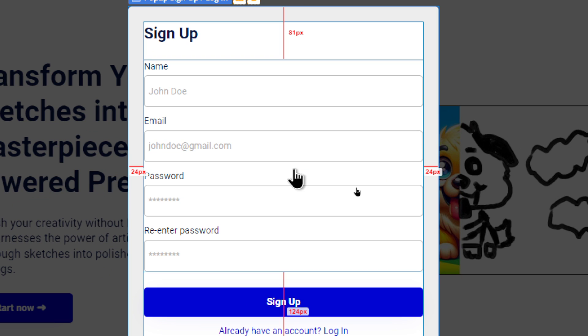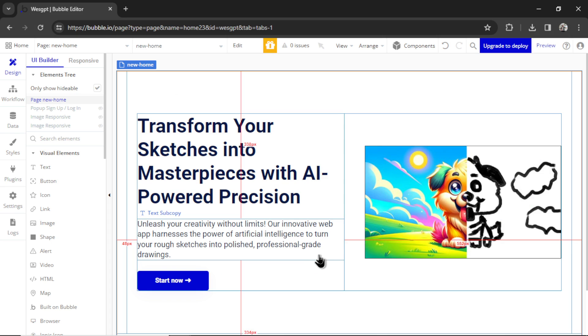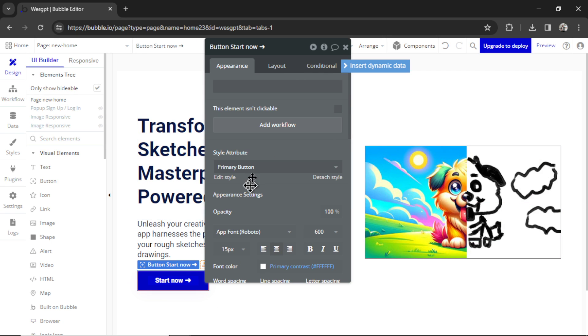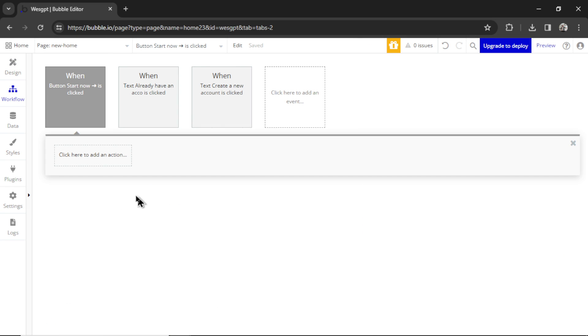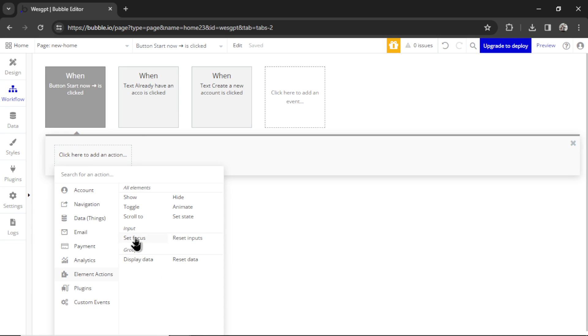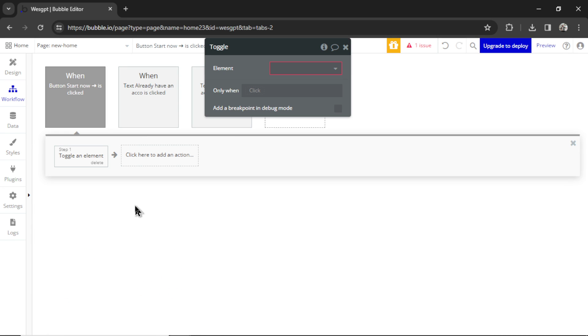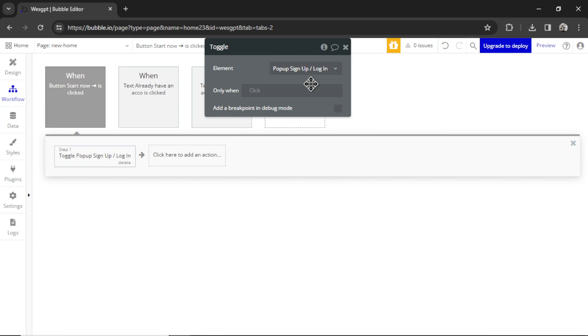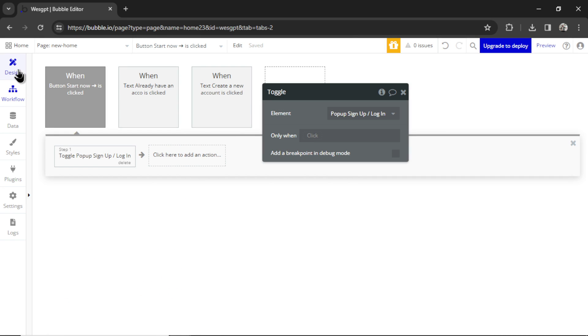They have to input a name, an email address, a password, and then re-enter their password. So I'm going to go to this Start Now button. I'm going to go Add Workflow. And I'm going to click to add an action. Go Element Actions, Toggle. And it's going to toggle that pop-up. Go back to Design.